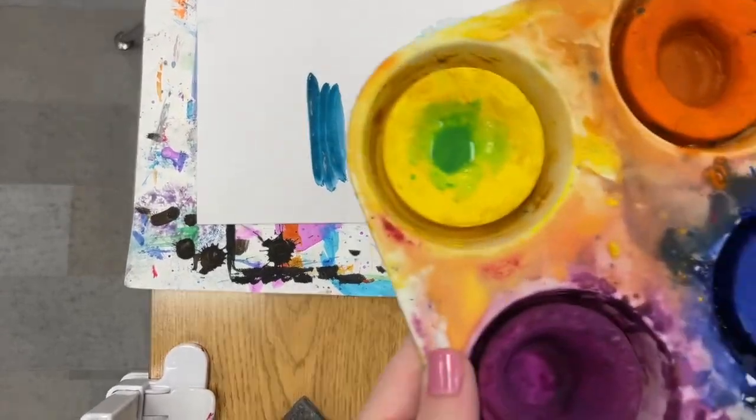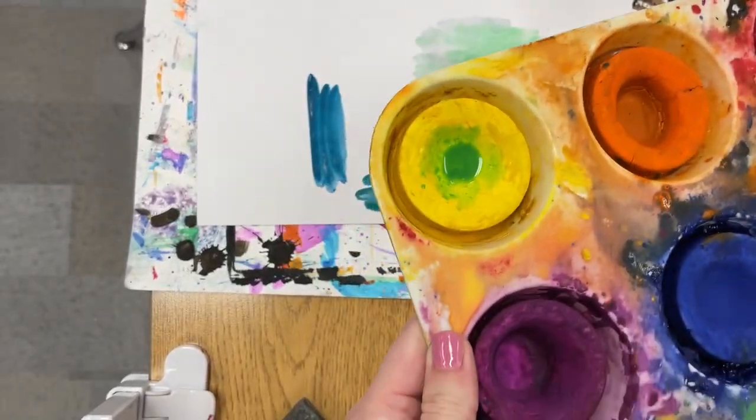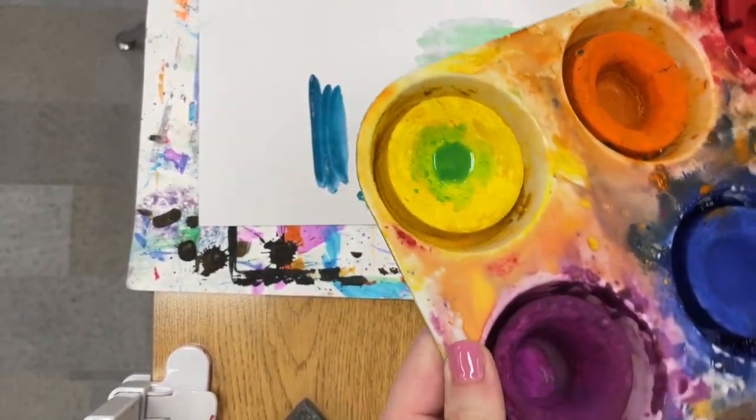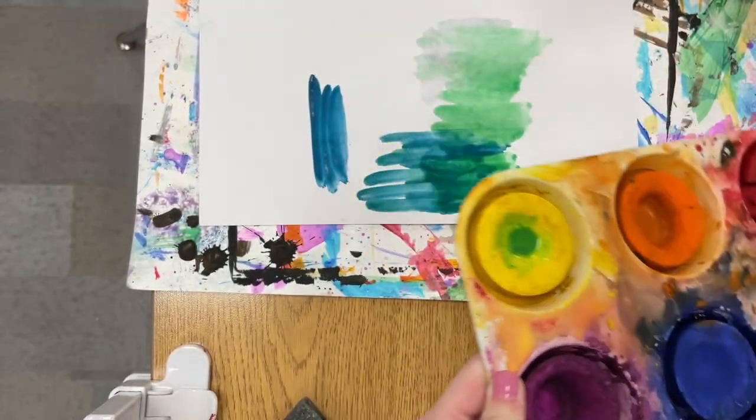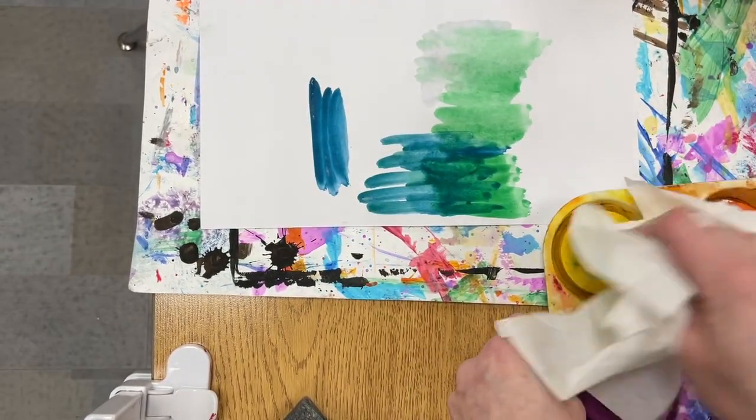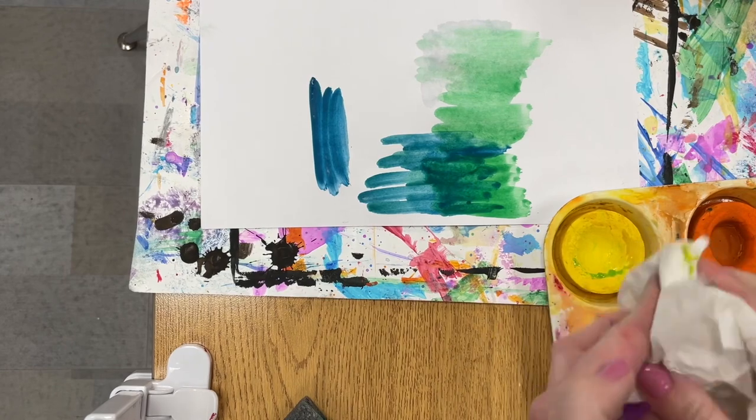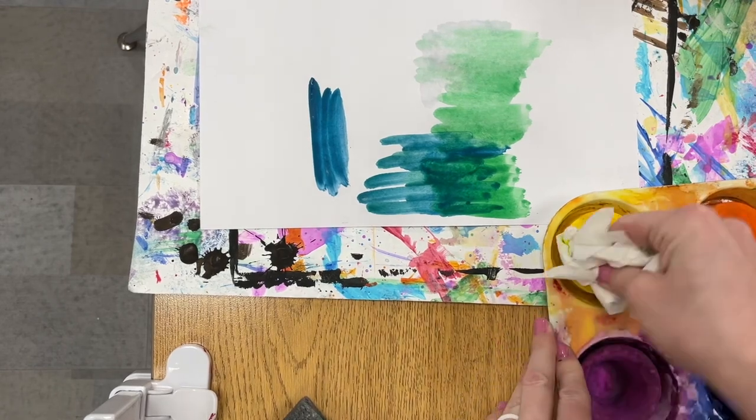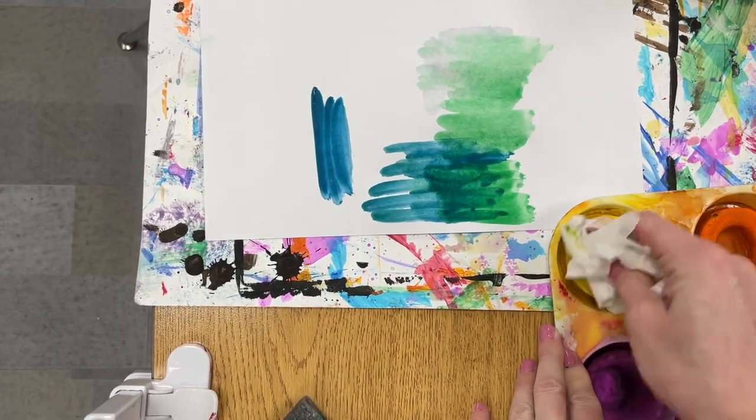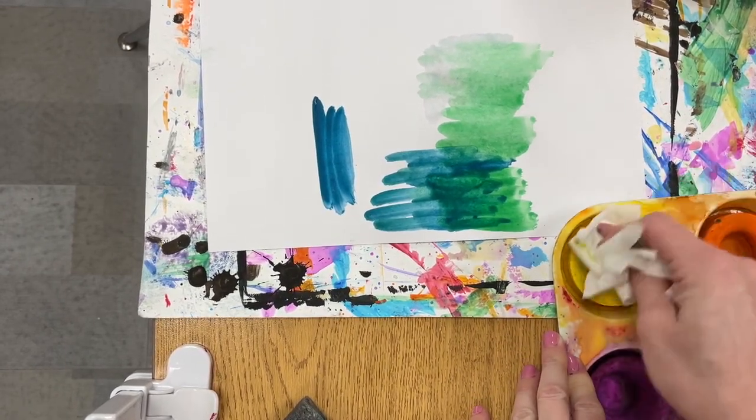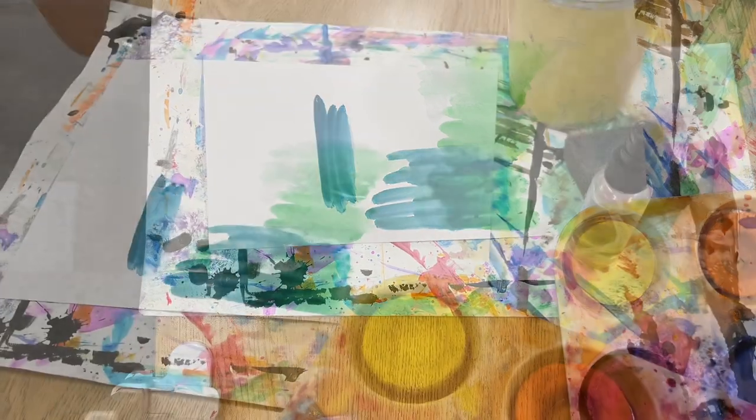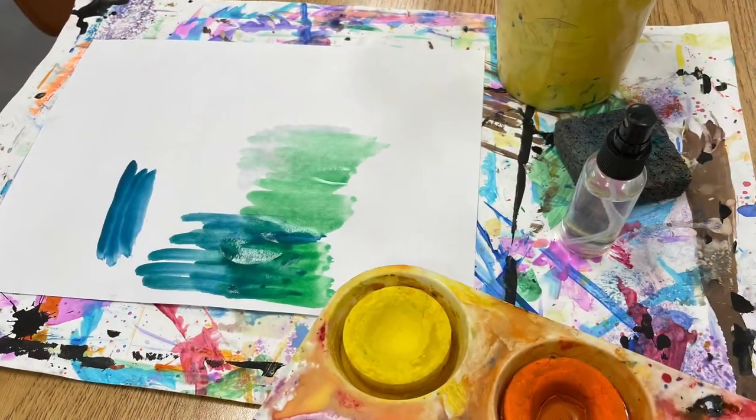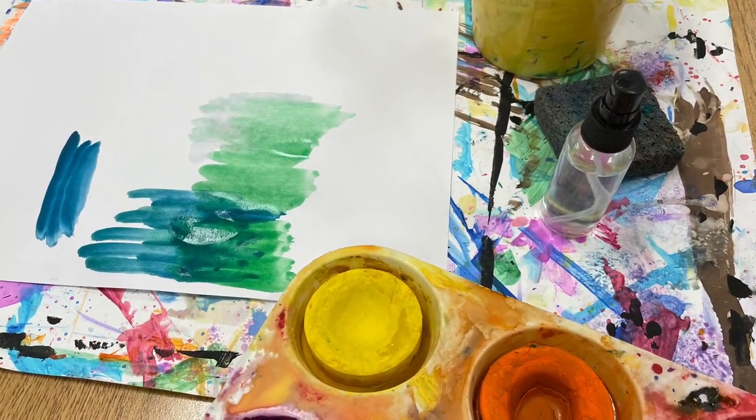If a color accidentally gets mucked up, you can use a paper towel to wipe off the color that's not supposed to be on that tempera cake. And that's all there really is to it. Have fun!